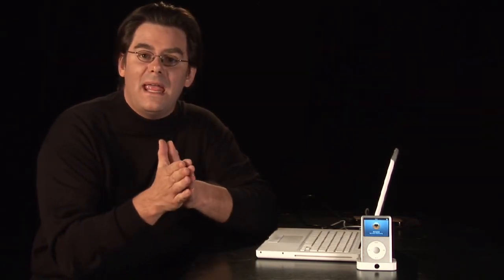Now, if you pop it open and there's no syncing happening or you make a change, you simply go down here and hit the synchronization button, and the syncing process happens. The beautiful part about iTunes and iPods is the automation, the ease of use. If it's on there as a song, it's going to be in iTunes.